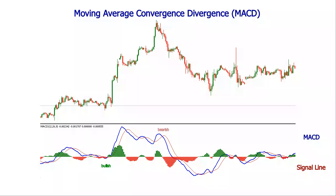The diverging or converging tendency of the signal line and the MACD is emphasized on the chart by a histogram. If the histogram values increase, the MACD and the signal line are diverging. If the histogram values decrease, the MACD and the signal line are converging.